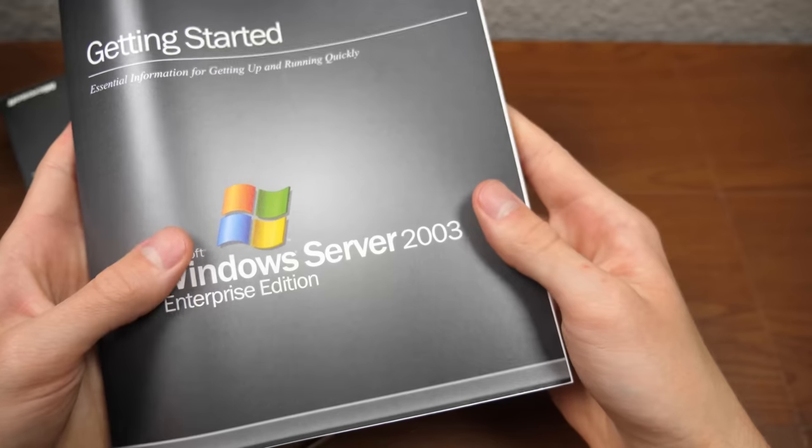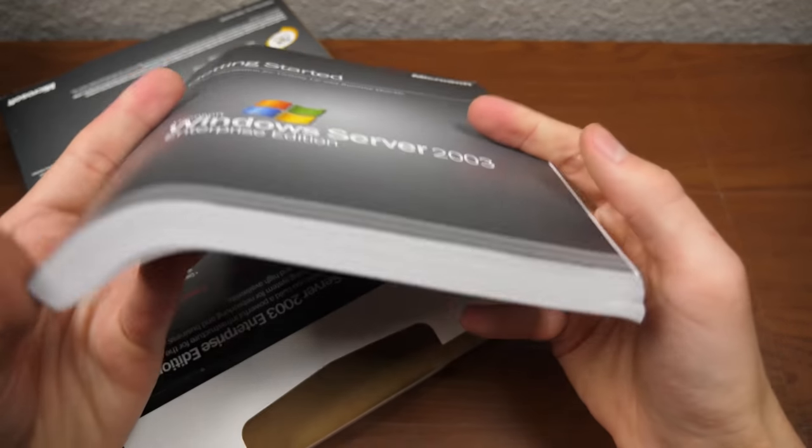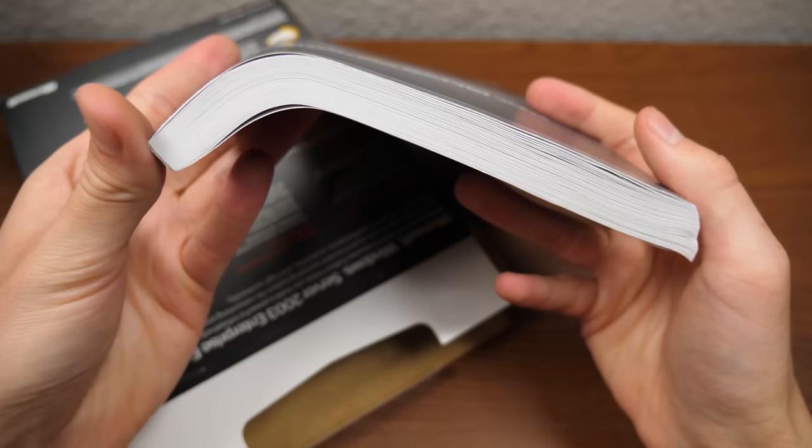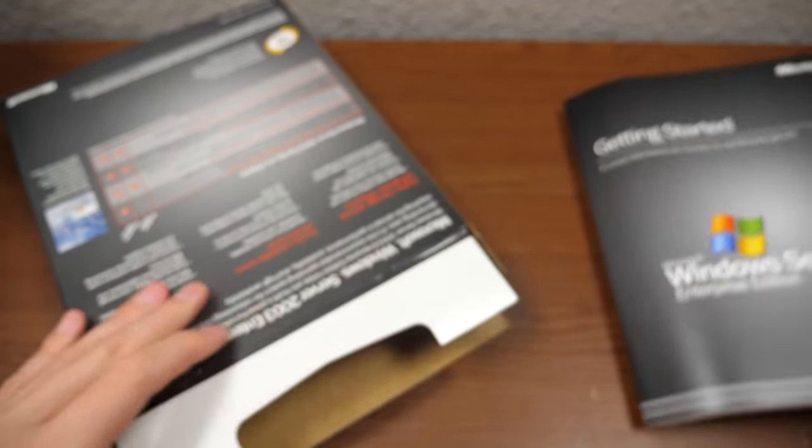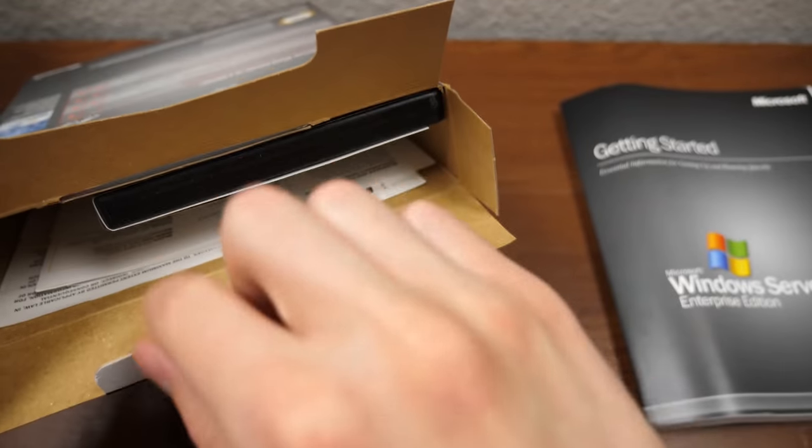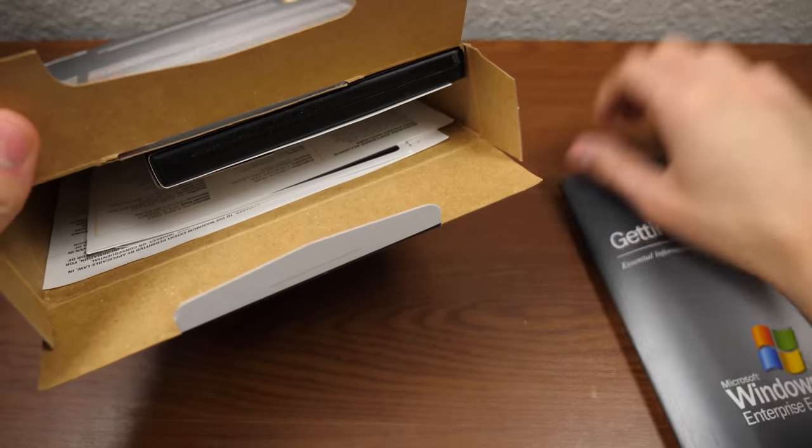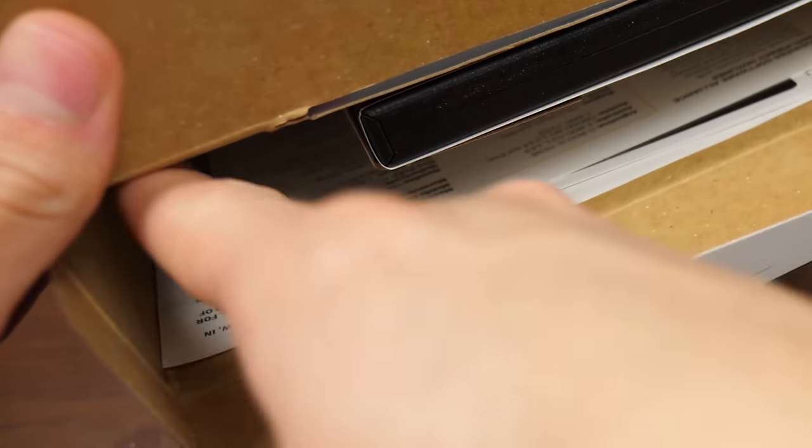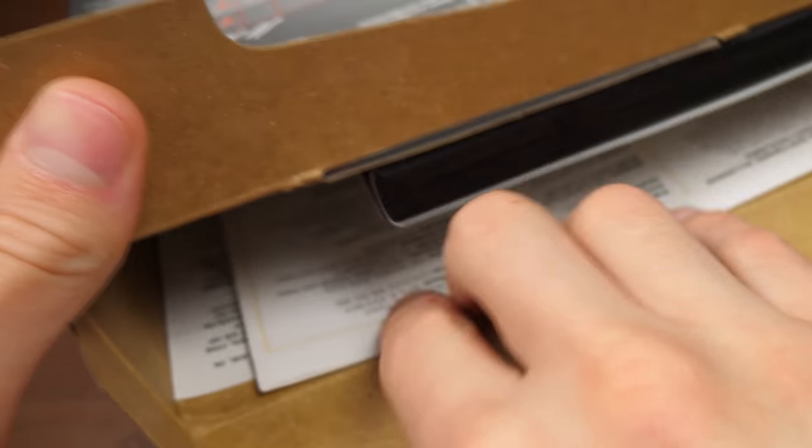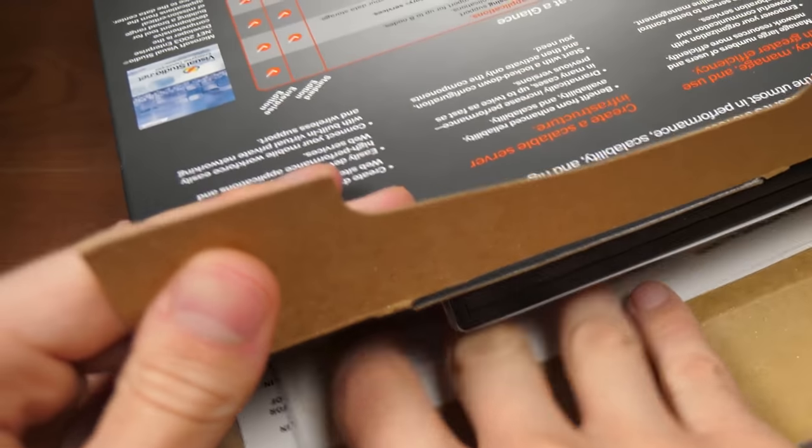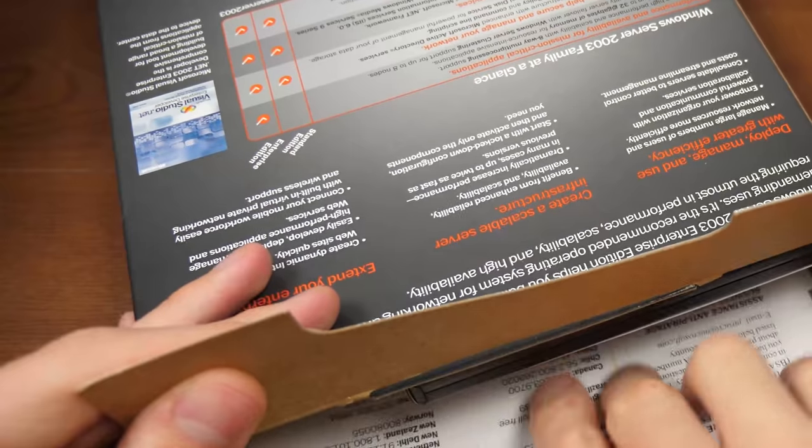Okay. And it looks like we've got a very thick manual and a DVD case or a CD case. So we'll pull out the manual here. Oh yeah, that is a thick manual for sure. You can see there's a crease in it too, from it being positioned and stuck in here on this angle here for all these years. And we've got a bunch of paperwork here, probably our license agreement and everything.